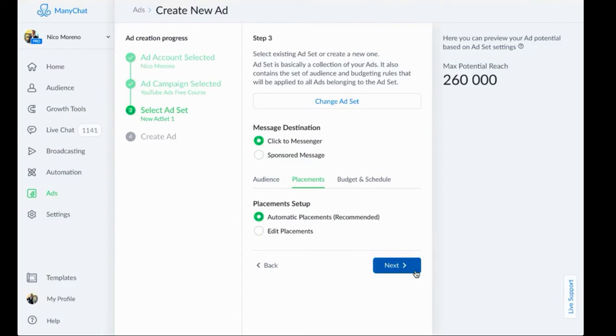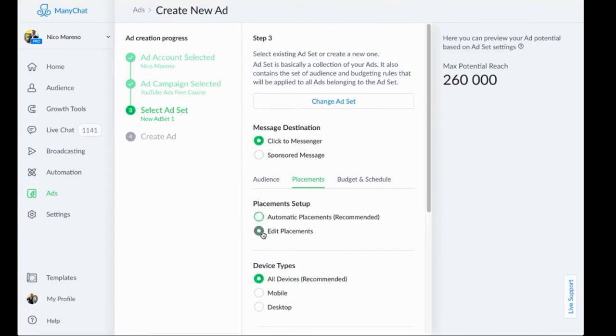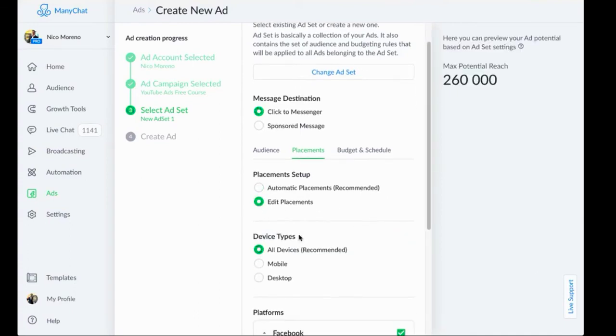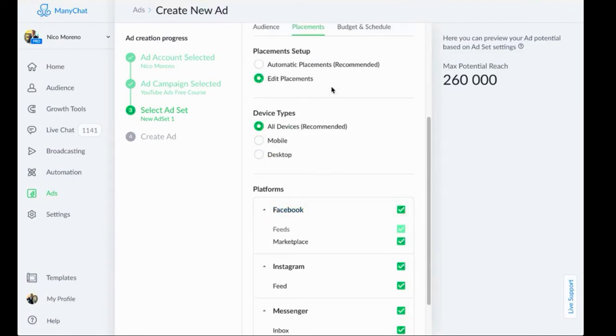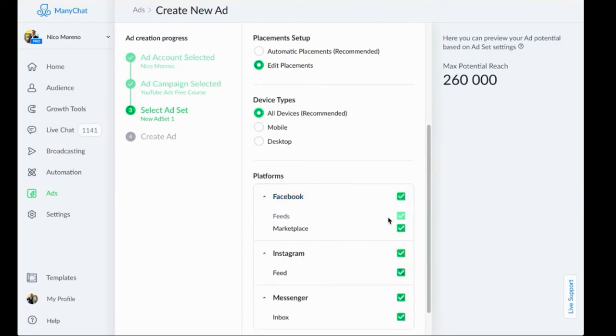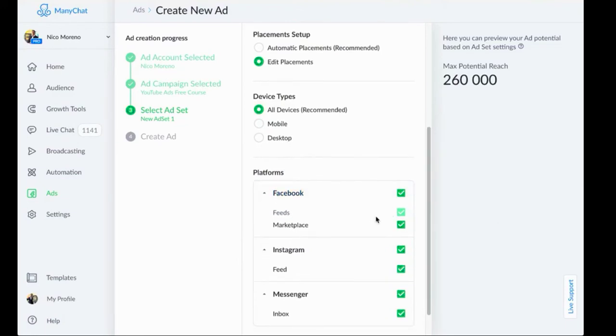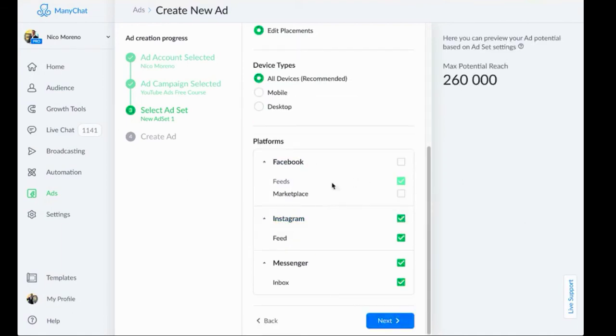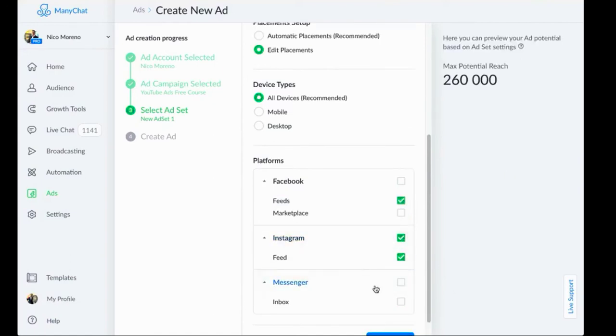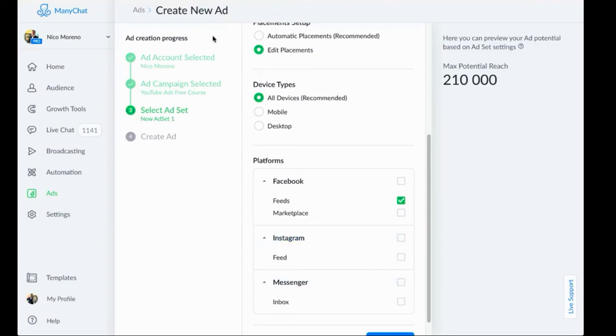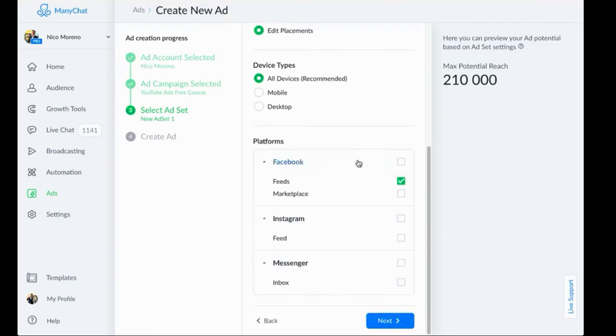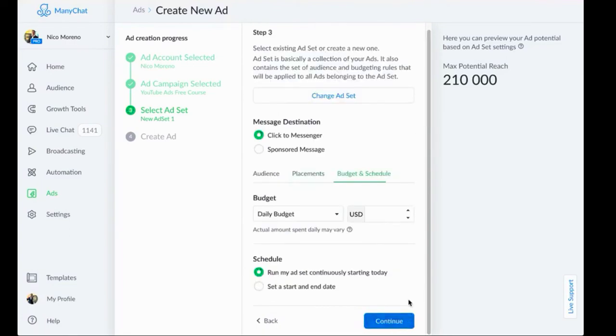Next part is placements. It says automatic placements recommended. We are going to instead do edit placements. Facebook will automatically put your ads in just really weird places that you don't necessarily want. Marketplace, we turn that off. I don't even know what that is, but we don't want our ads there. Messenger inbox, that's a whole different beast. Instagram, if you would like to run on Instagram as well, you can do that. I just turn that off. It behaves differently as a platform, especially with a ManyChat click to messenger ad. We're just going to be running Facebook feed only.